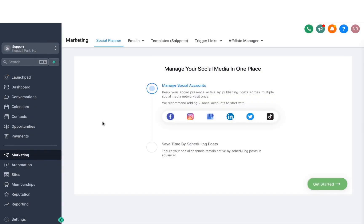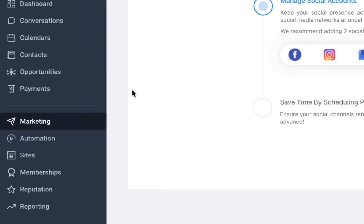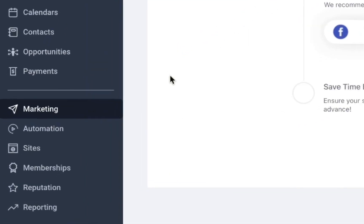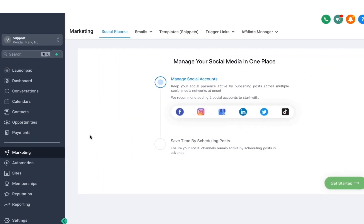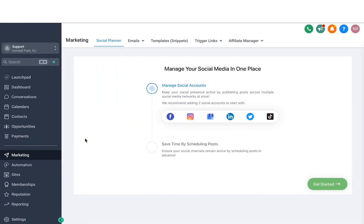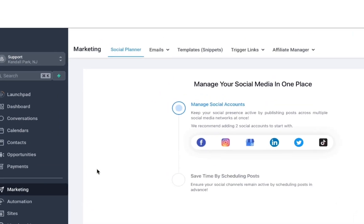Hey guys, in this video we will be covering the Marketing tab. Under the Marketing tab, we have some really cool and interesting options that you can use to boost your business, as well as create some additional stuff that we will be going over shortly.